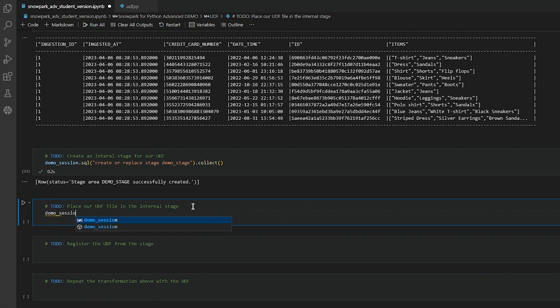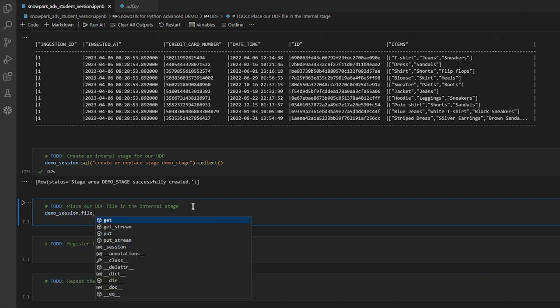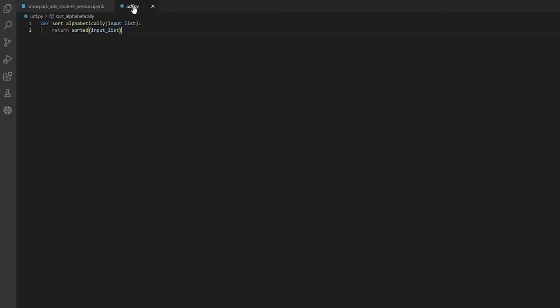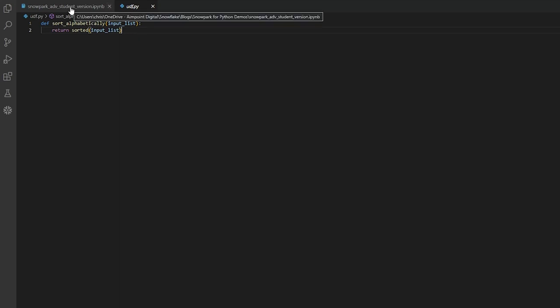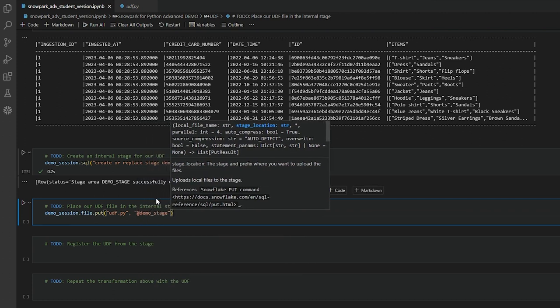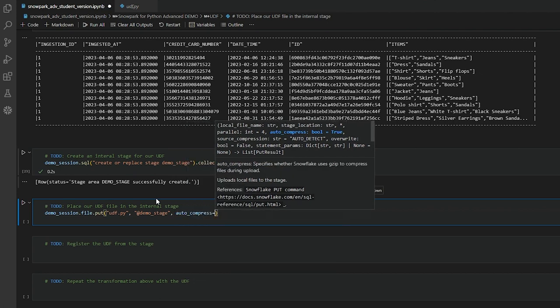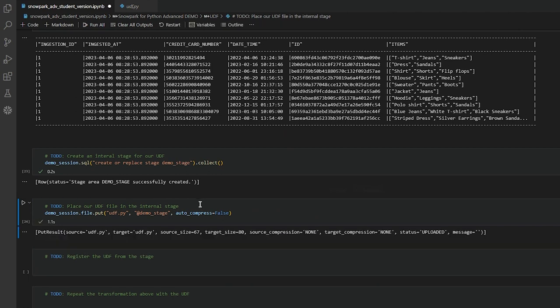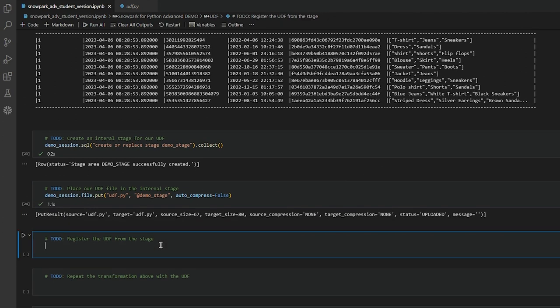I'm going to do demo_session.file.put and I want to put this file here — it's called solve_alphabetically. We input a list and get a sorted list in return. I'm going to say the file name is udf.py, we want to put it into demo_stage, and auto_compress should be set to false. That seems to have worked — wonderful.